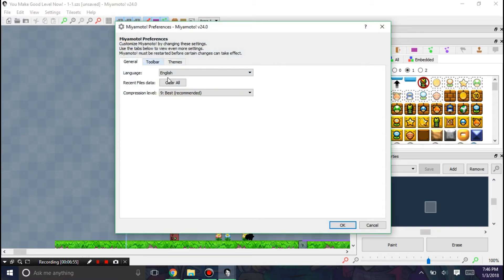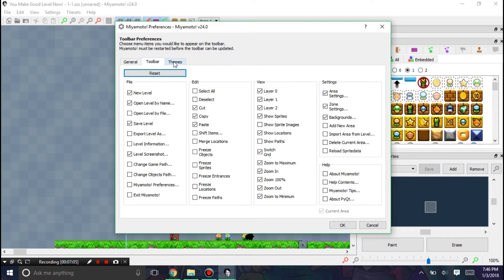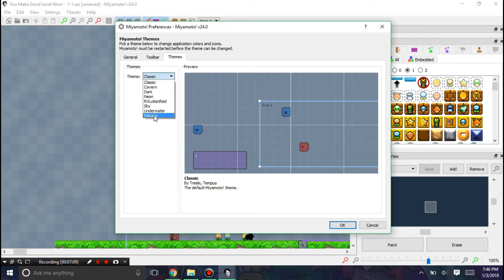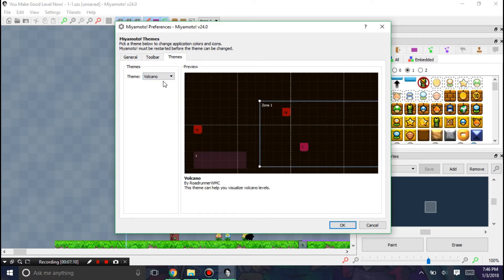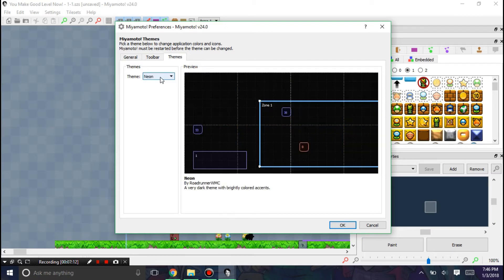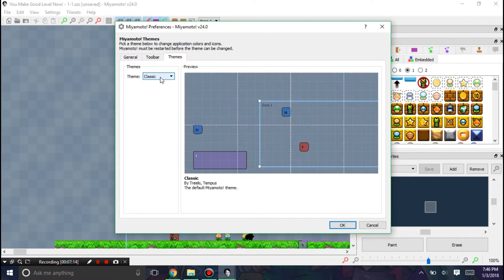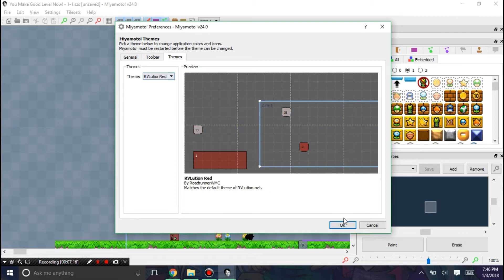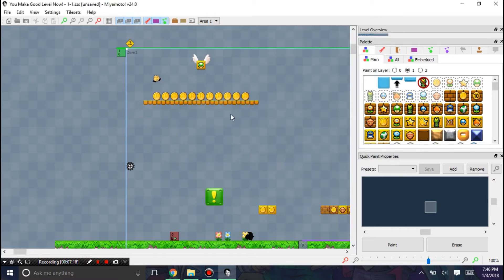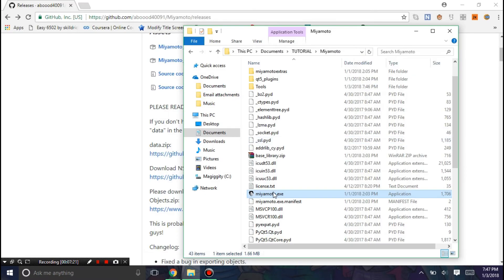And you can change the compression level now when you look at this. And you can also see the recent files data. Now I'm going to go into the themes because these are new. You are now able to change the theme successfully. Like if I want the RVolution Red. Then I would restart Miyamoto. And then I would now have the RVolution Red theme.